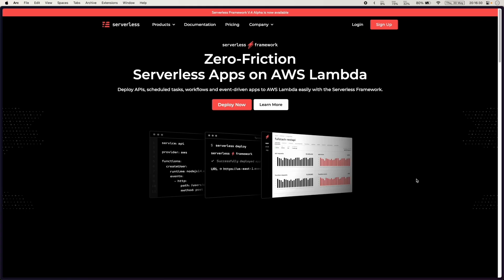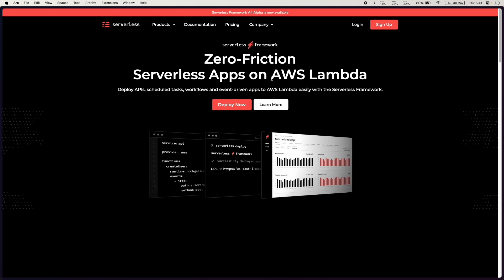Hello everyone and welcome back to another video. Today will be the start of a new series where I will be teaching you some serverless framework and some AWS thingies.